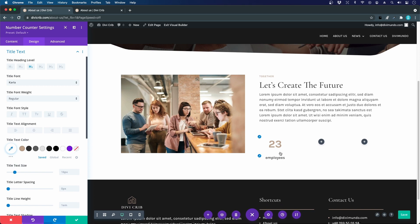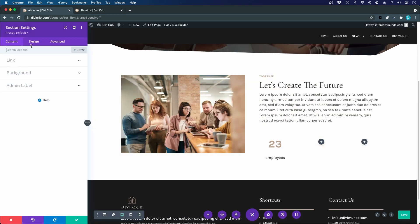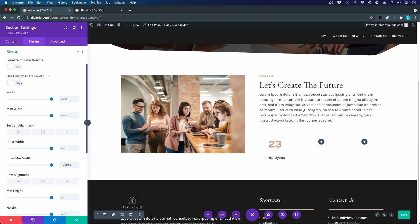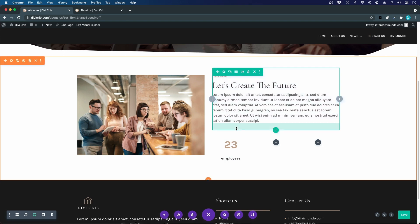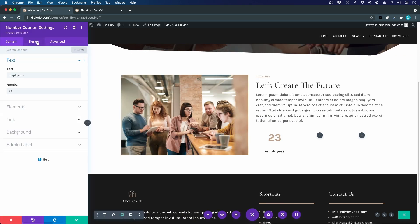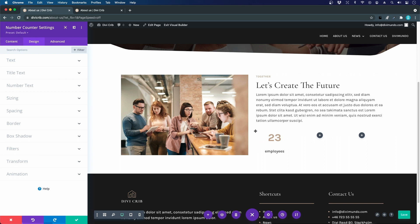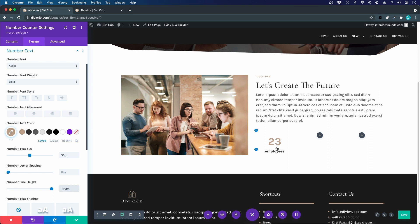To reduce spacing between the number and title, I go to the section settings, Design > Sizing, enable custom gutter width, and set it to 2. I also adjust the line height of the number text — adding a bit more line height actually moves the elements into the right position. It's a bit of a hack but it works fine as long as there's no line break.